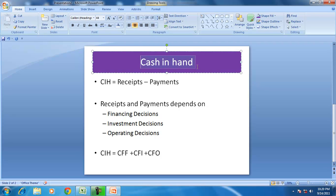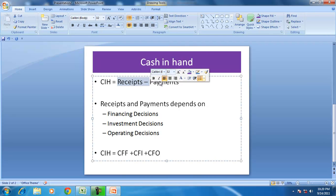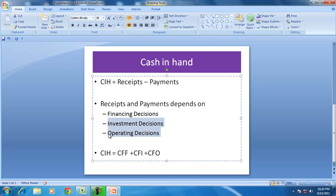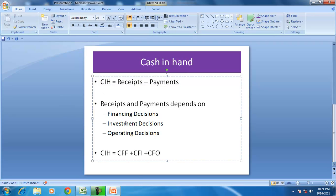The Cash Flow Statement shows the cash in hand. Assuming it is a new business with no opening cash in hand, cash in hand equals receipts for the period minus payments for the period. The receipts and payments depend on financing decisions, investment decisions, and operating decisions. So cash in hand equals cash from financing, cash from investment, and cash from operating decisions.